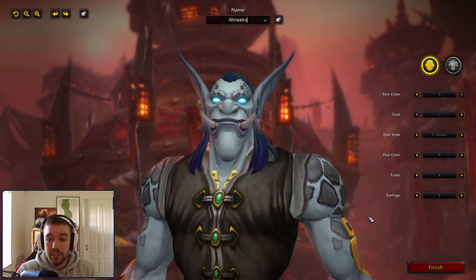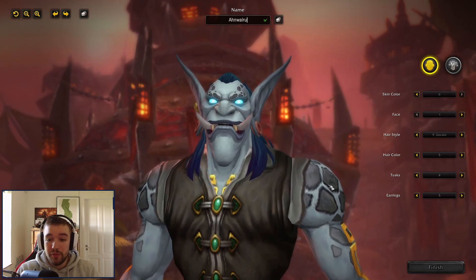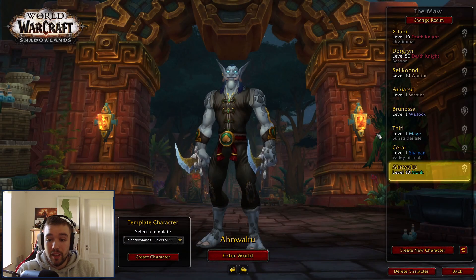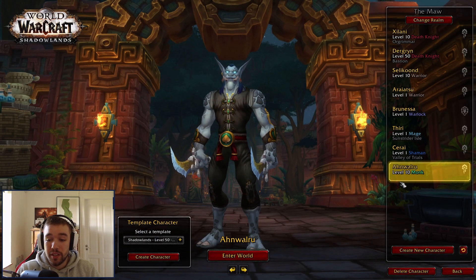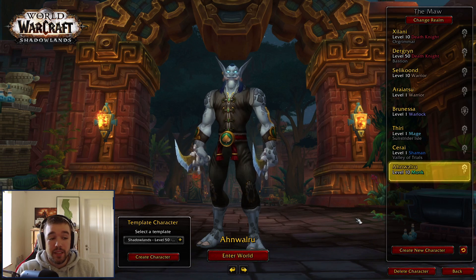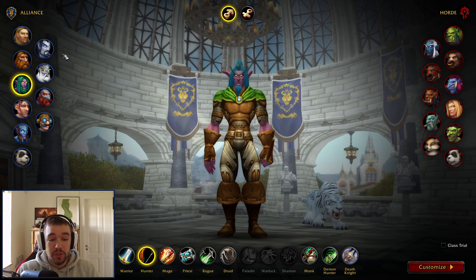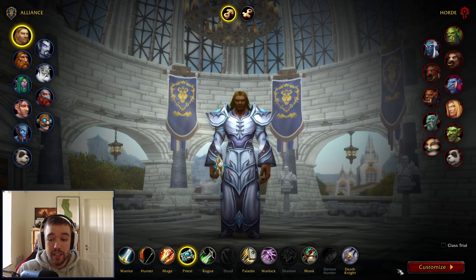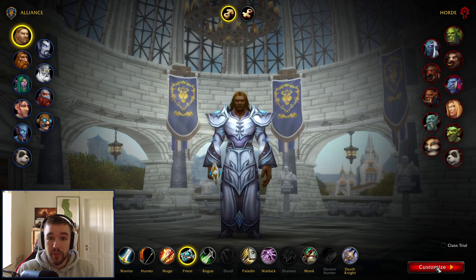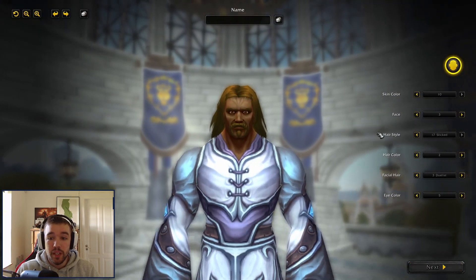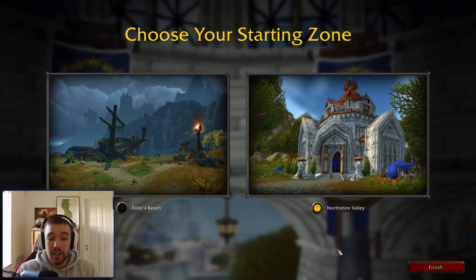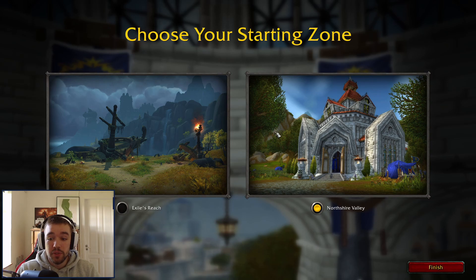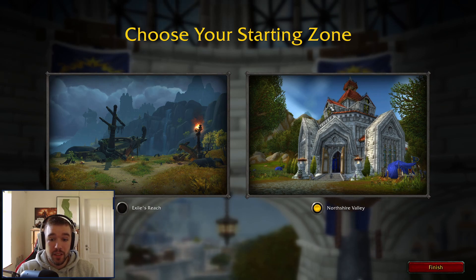Use the randomized generator, hit Finish, and the character is created. In the future — just so you know — if you create an Alliance character (Horde is coming soon), you're going to be able to choose whether you want to go to the normal Northshire or to the new starting area.